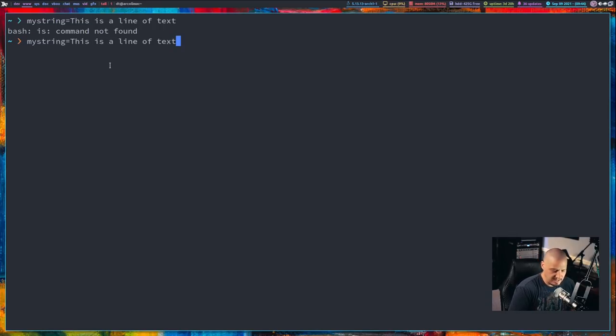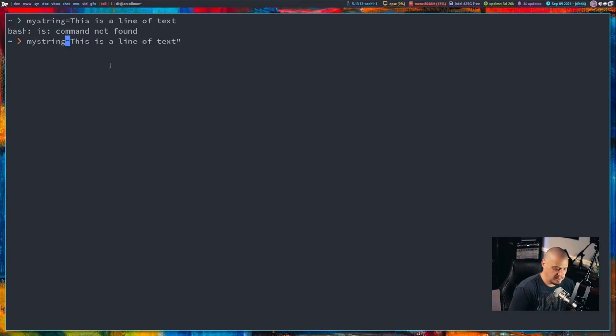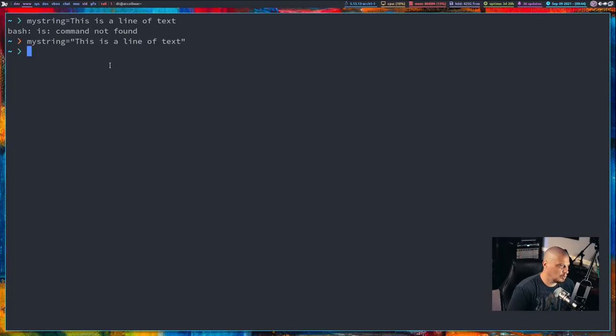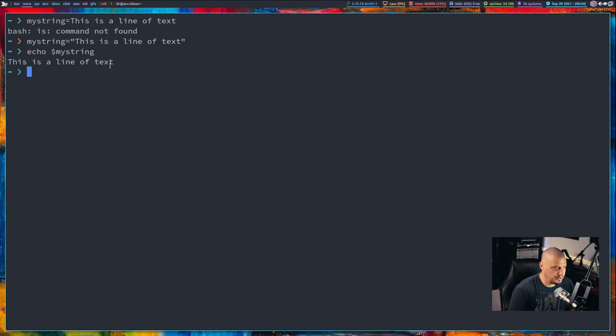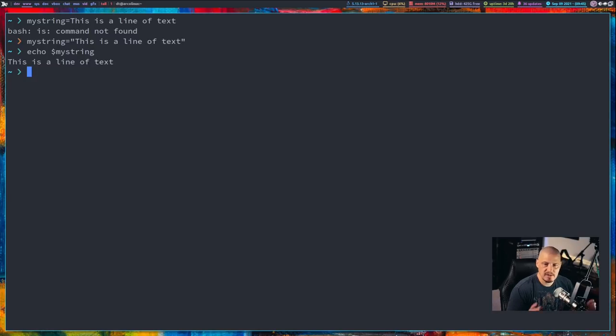So, obviously, anytime you're doing a string of text that contains spaces, make sure you wrap it in either single quotes or double quotes. It really doesn't matter. But once you have that, and then, of course, I can now echo mystring. And you can see that was set properly.